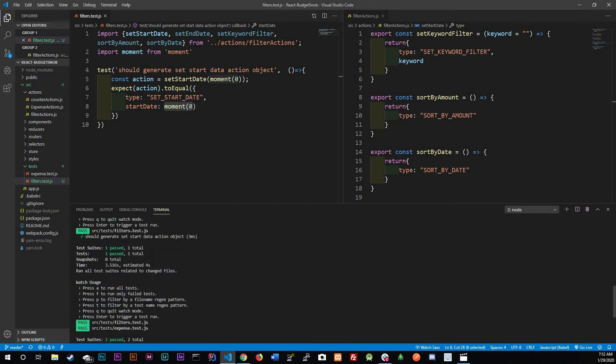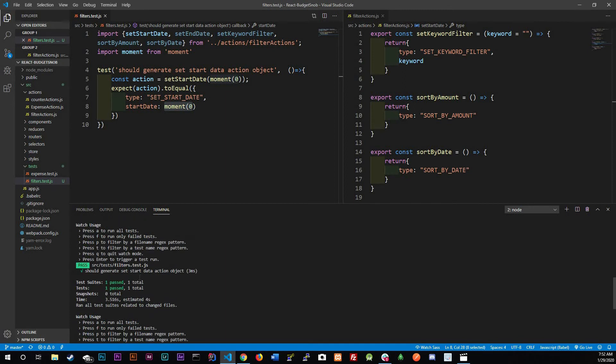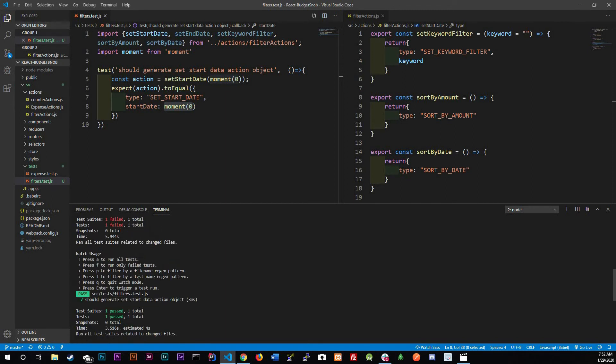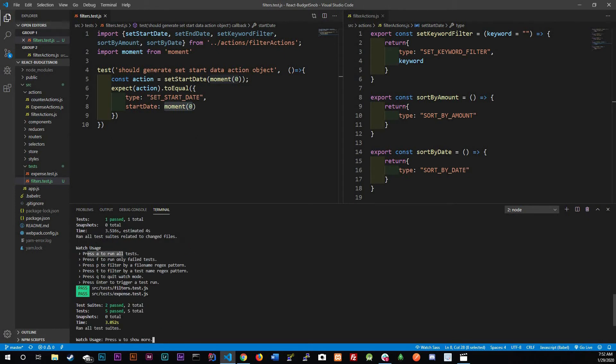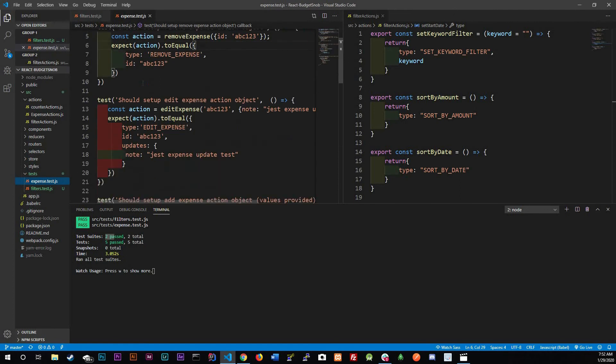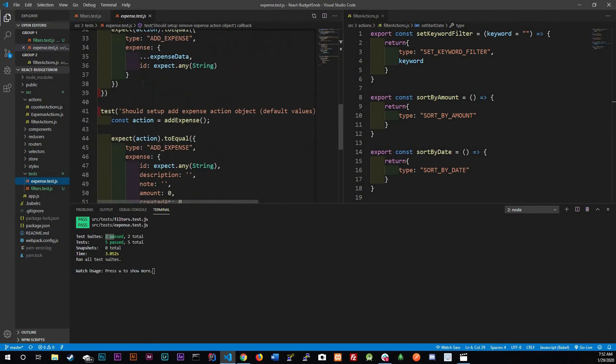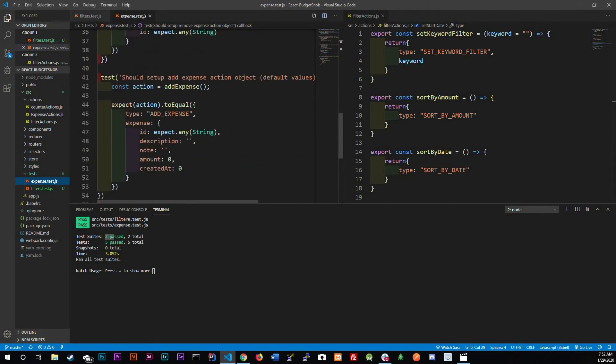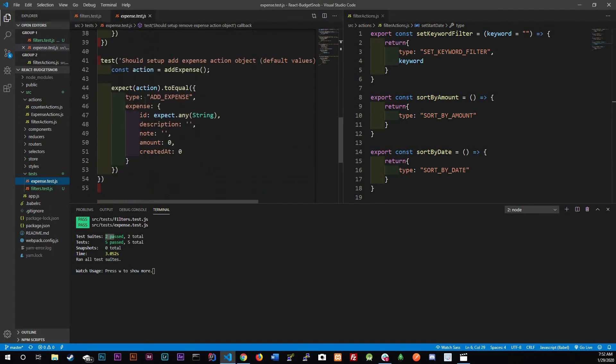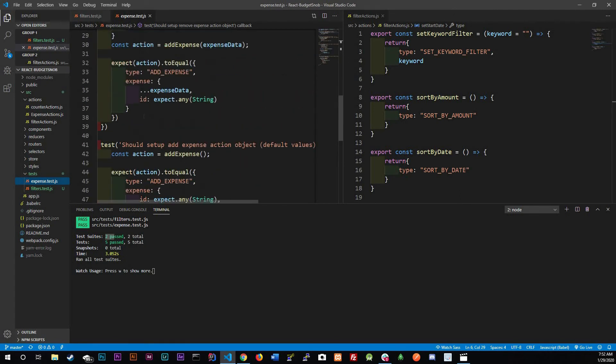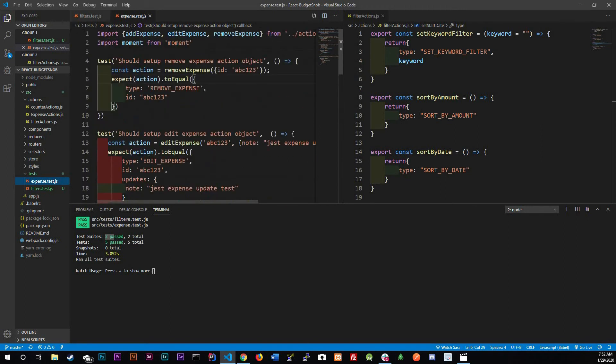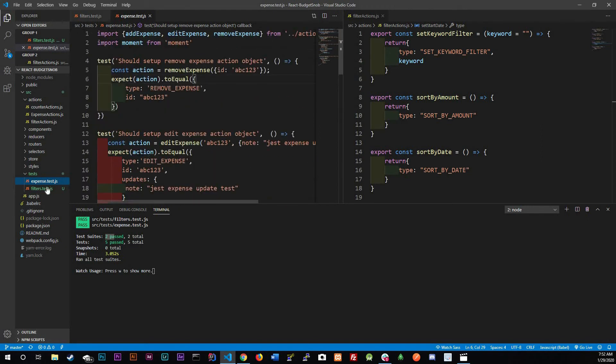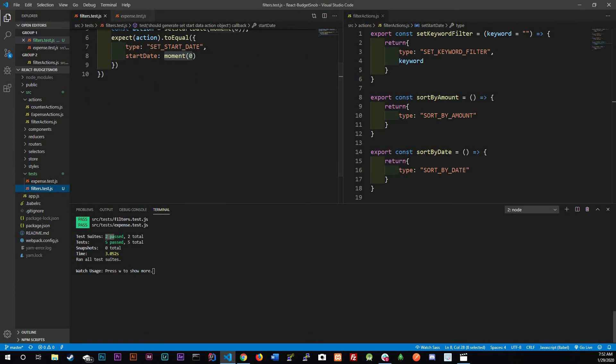This is the reason why we get different values just for the last two digits, but let's just pass in zero so both of them could be the same exact value. Now we have all passing which is awesome. It does give you an option, it says press W if you want more and then press A to run all tests. We have two suites meaning two files and we have five that passed.